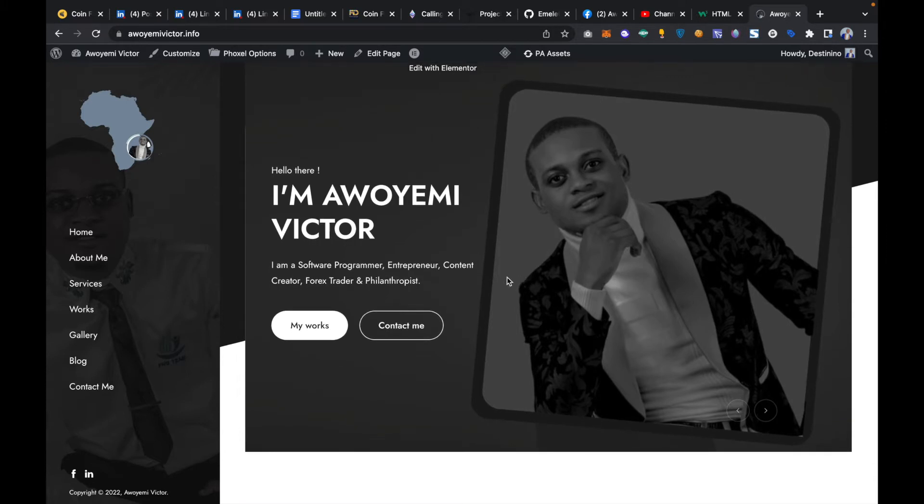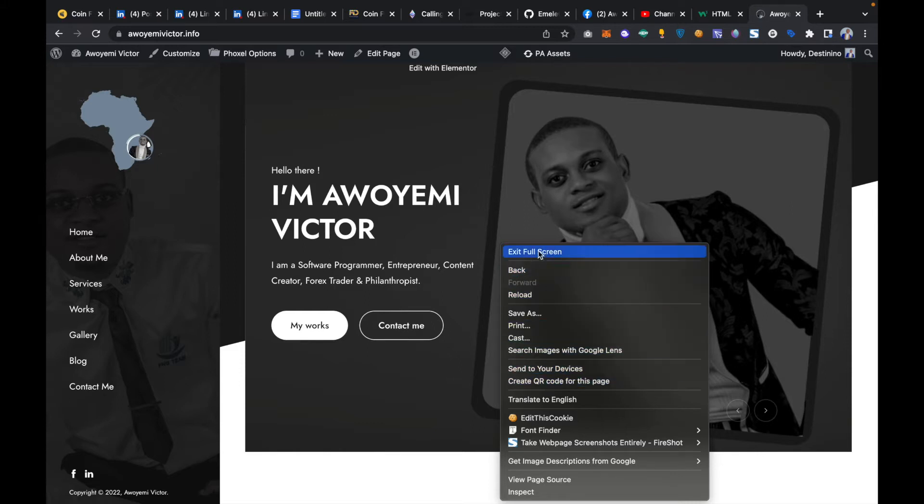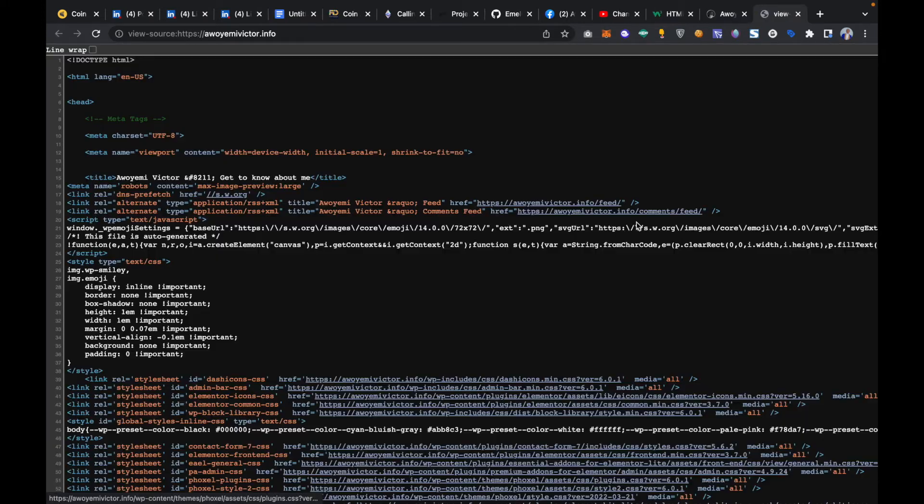All you have to do is put your mouse on the website, hover the mouse on the website and then you right-click. When you right-click it's going to display different items, so just scroll down and click on 'view page source' on any web browser you are using.